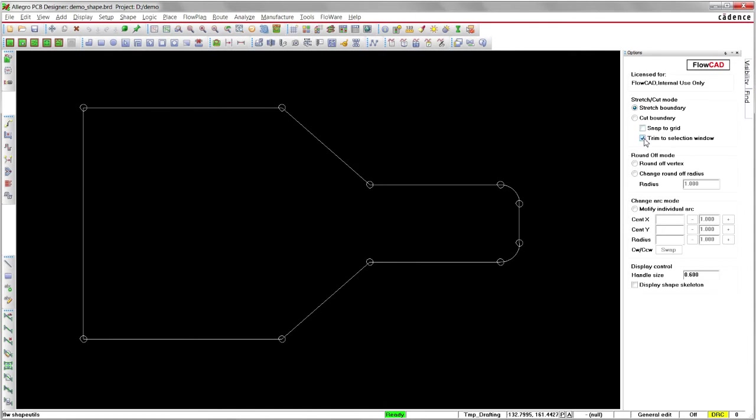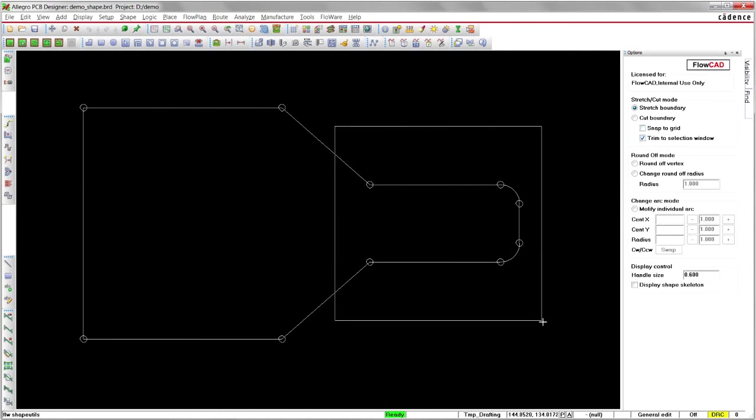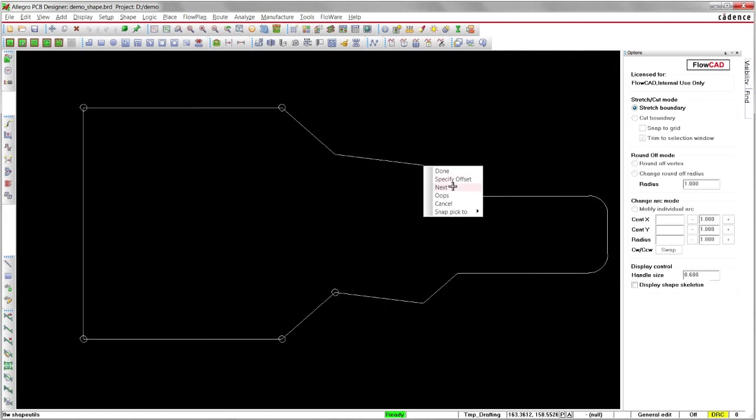But if you enable the Trim to Selection Window option, new vertices will be added at the intersection of the boundary and the selection window.